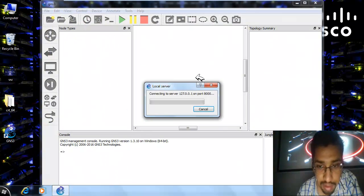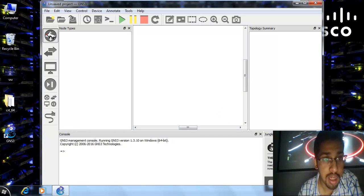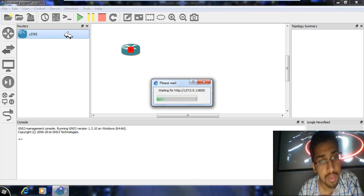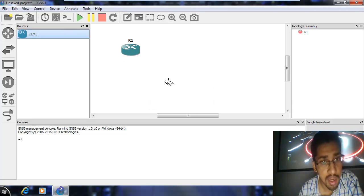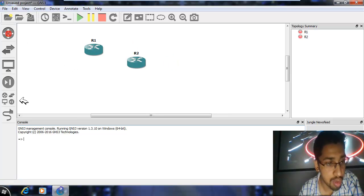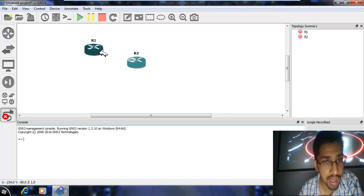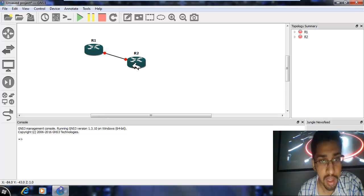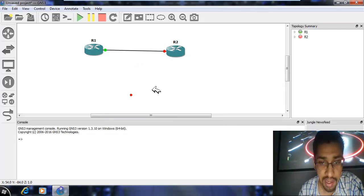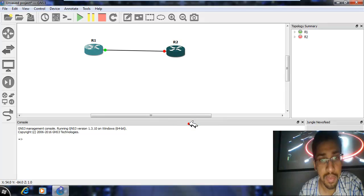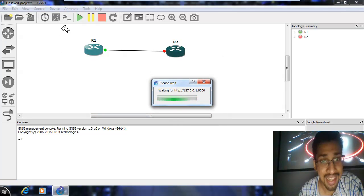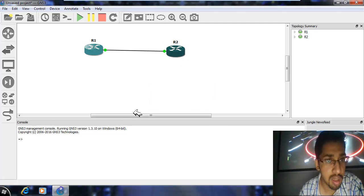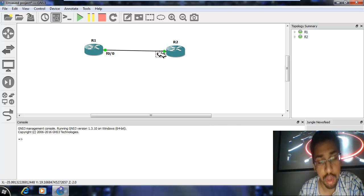Let's just add one router here, wait for it to turn on, and add another one. As I told you, using this connector link you can add the connections. Press Escape and you can start them one by one. If you click here you can see the interfaces used to connect these two routers — we have used F0/0 on both sides.